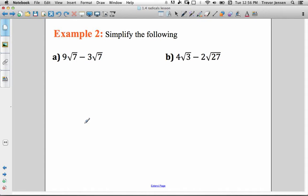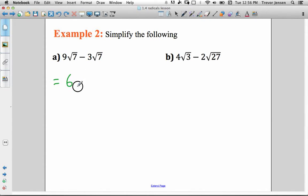So if I have 9 root 7 minus 3 root 7, the radical portions are the same, so I can collect them together by just subtracting the coefficients. 9 minus 3 is 6, and the radical portion stays the same: 6 root 7.